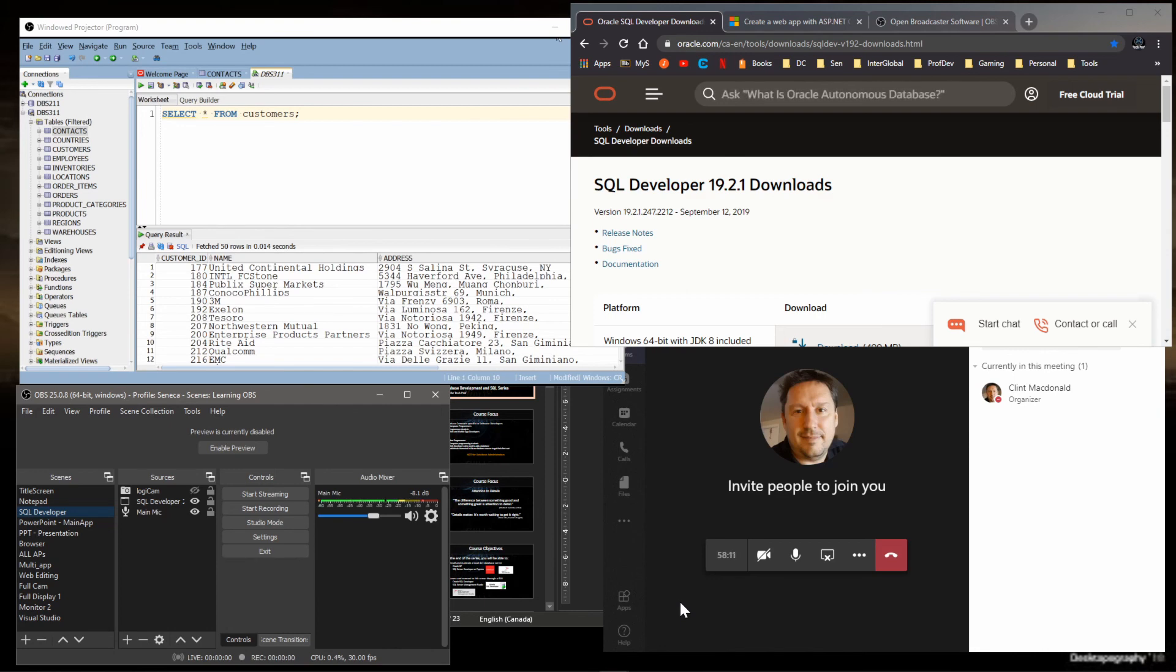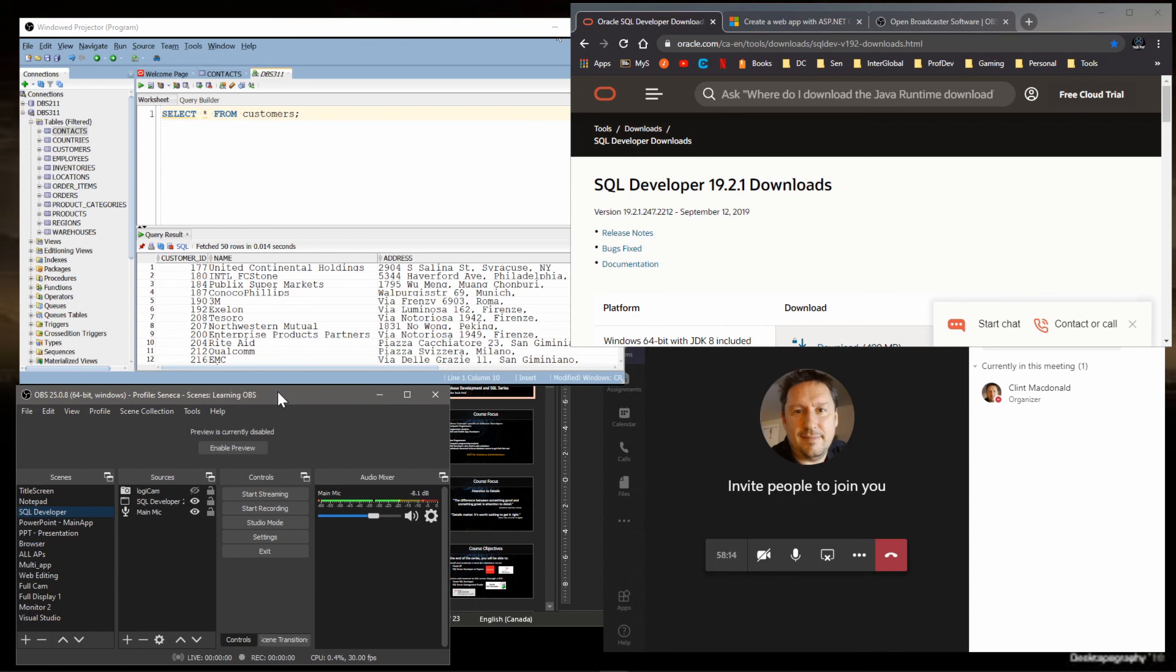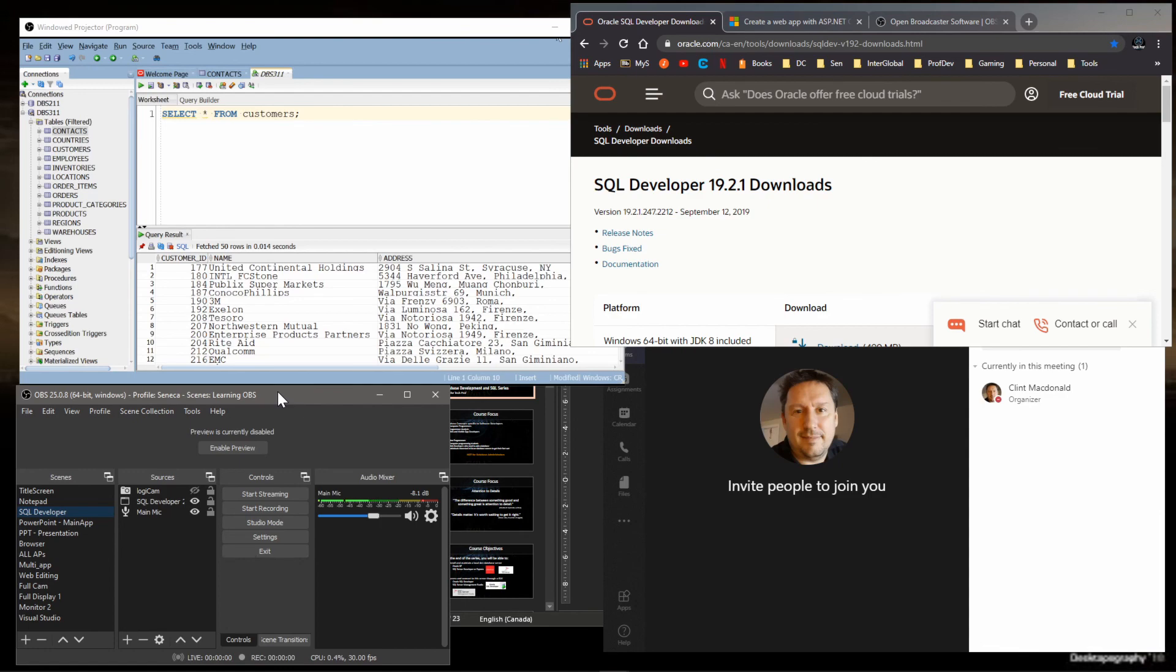For those of you who are unfamiliar with OBS, I'm going to have another video or another couple videos on how to download OBS, install it, and how to set it up and configure it for professional presentations or teaching online. Thank you for watching.